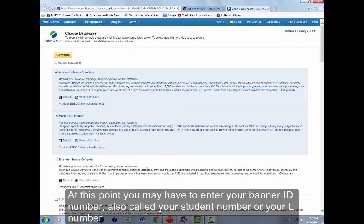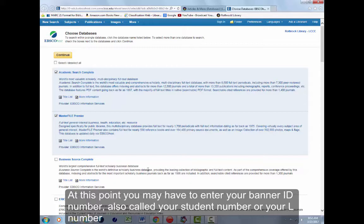At this point, you may have to enter your banner ID number, also called your student number or your L number.